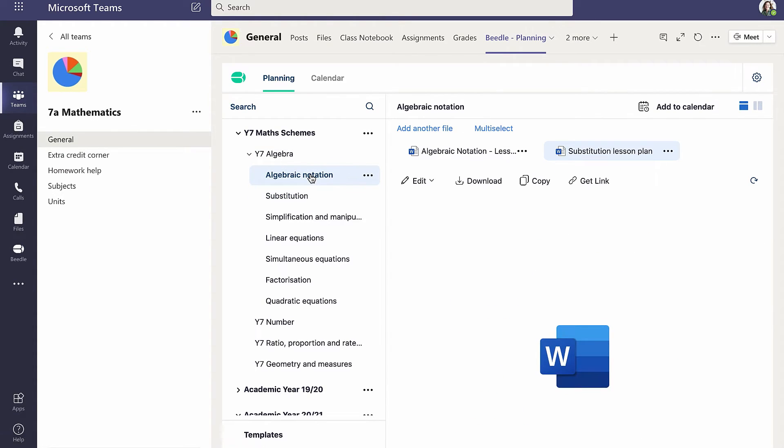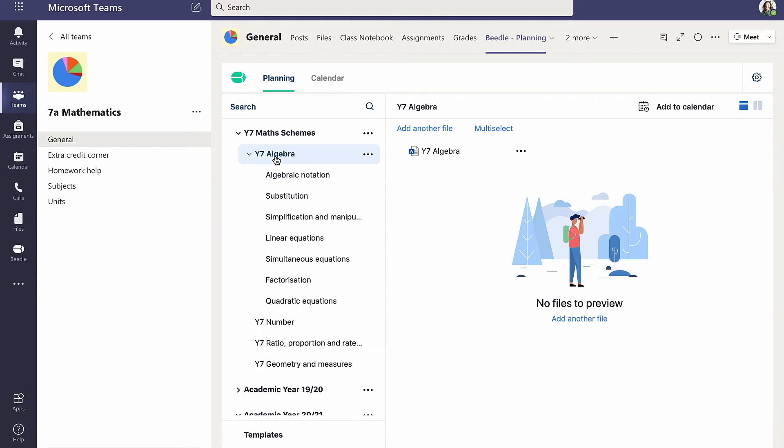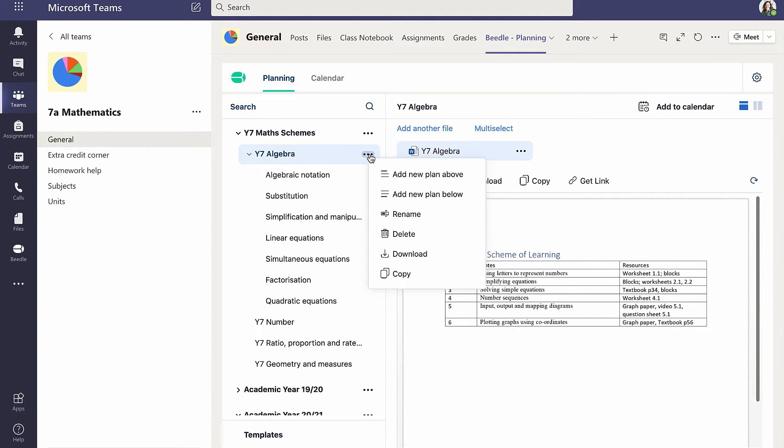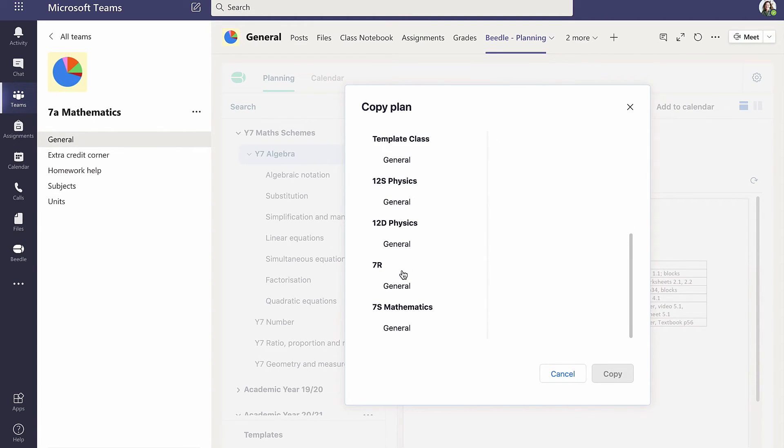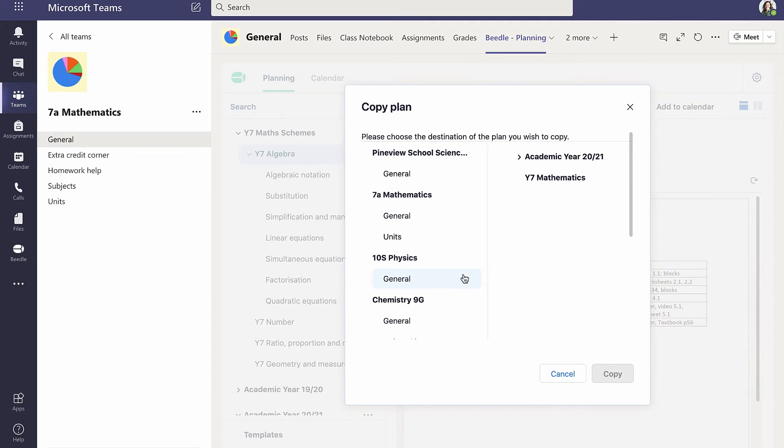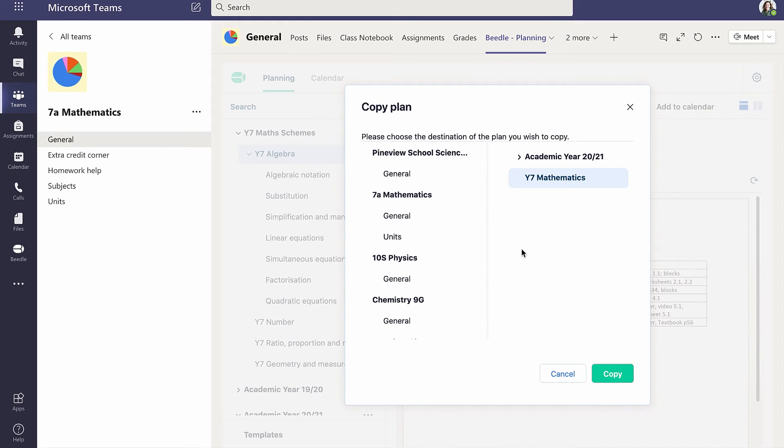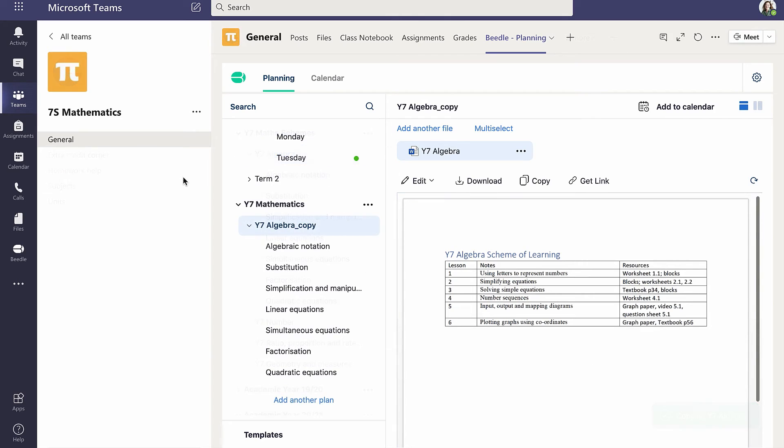Cara is teaching the same algebra curriculum to both her 7A and 7S mathematics classes, and decides to copy all of the plans across from her 7A team to her 7S team. By first selecting the level at which to copy, then, from the ellipsis menu, selecting Copy, and navigating to the Team, Channel and Plan where the copy is required. Note that the Destination Team and Channel appear in the left-hand pane of the dialog box, whereas the Destination Plan appears in the right-hand pane. Cara has already created a plan called Year 7 Mathematics in her 7S team, where she now places the copy. Going to the 7S team, we see the copy, which contains all the sub-plans and corresponding files.